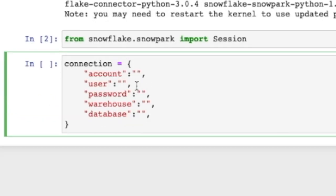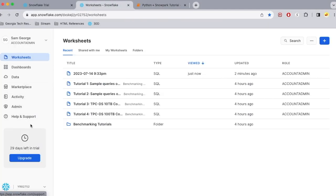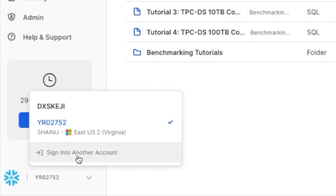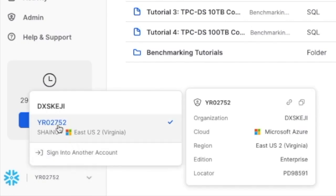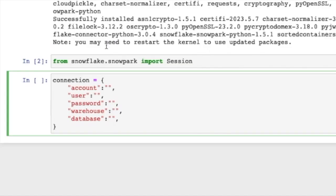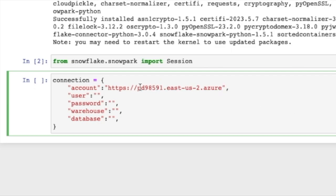So the first thing we need to find is our account. To do that, we need to go to our Snowflake and then you want to select the worksheet. And here you want to scroll down until you see some gibberish number. You want to select that and then hover over it to then get this option to copy account URL. So let's go ahead and do that and then go to our third tab to fill that in.